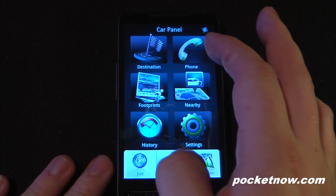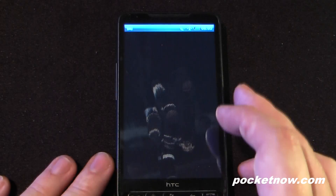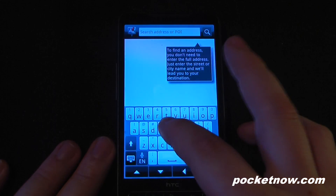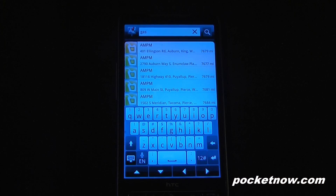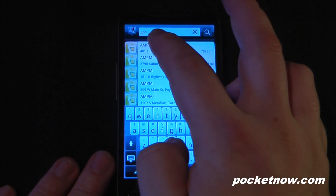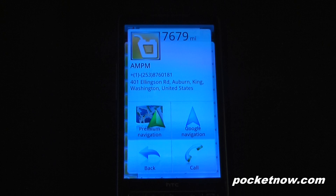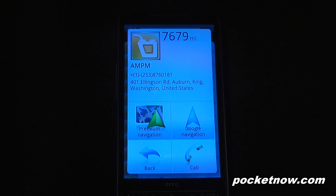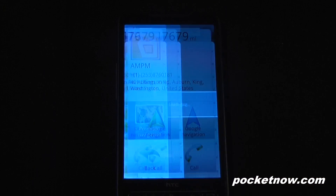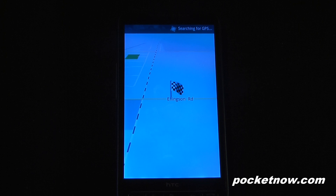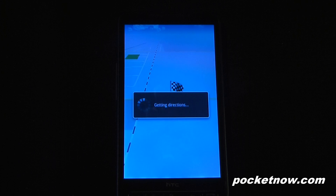We can pick our destination. Let's search for something simple — a gas station. I turned off the data connection, so everything is saved in the app. I'll select this AM/PM. These are all the points of interest saved on the application itself. I can either use the premium navigation, which is the $4.99 service through HTC, or I can use Google navigation. I'll use the premium navigation here, and it will display my destination. Right now it's searching for GPS because I'm inside the house, so we'll go out to the car in just a second.